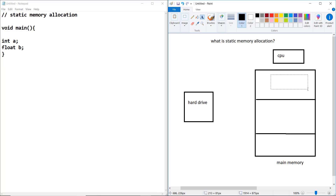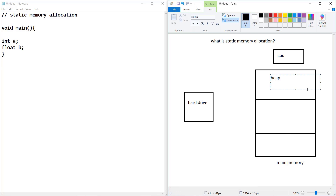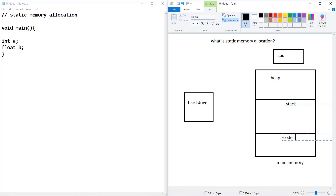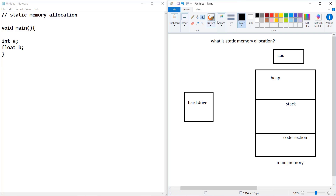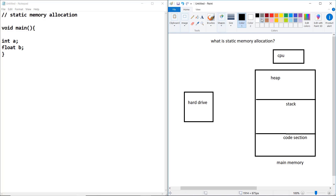So your main memory is divided into three parts: the heap section, the stack section, and the code section. And this main memory is connected with the CPU.